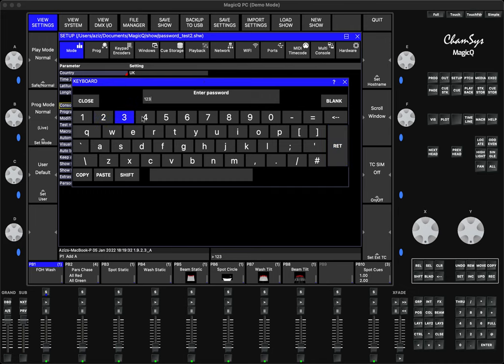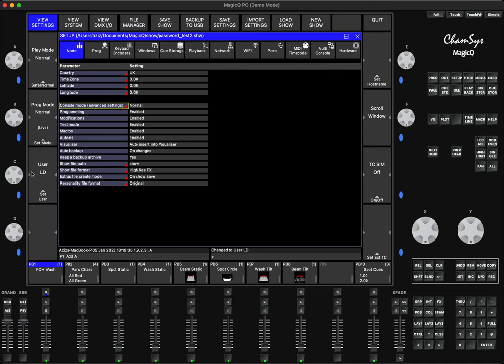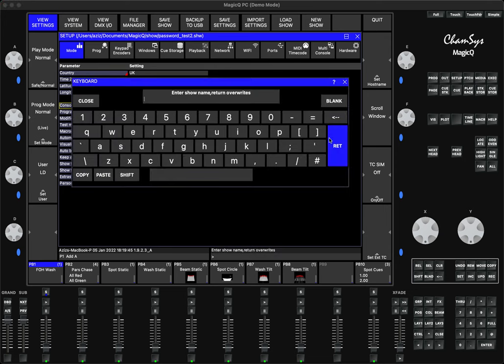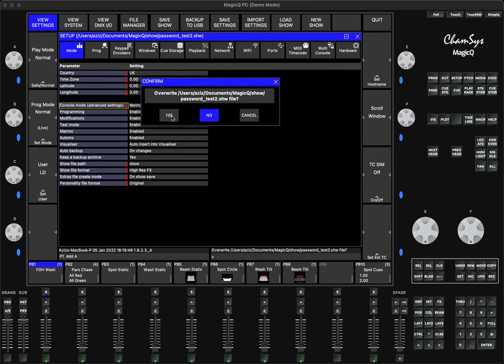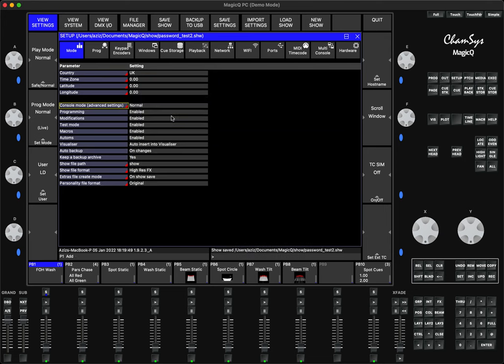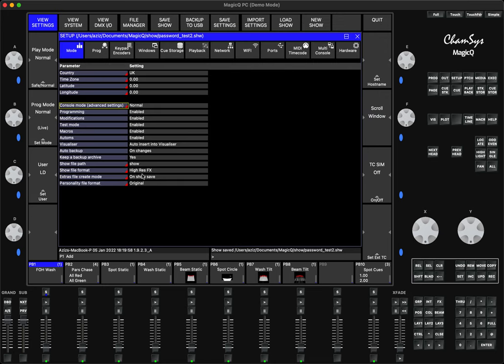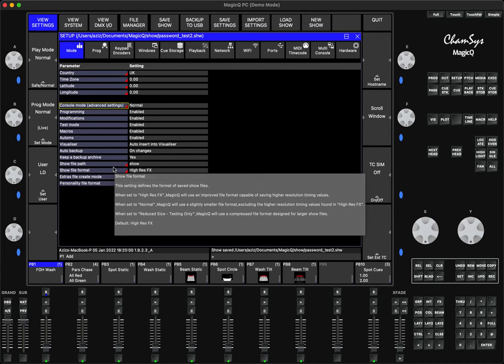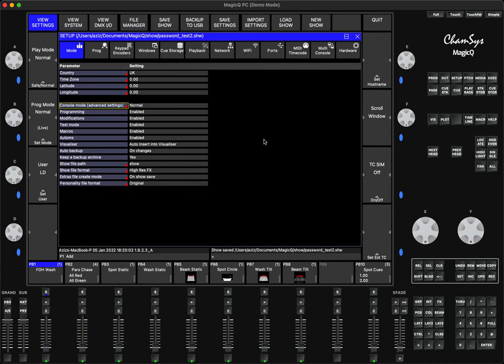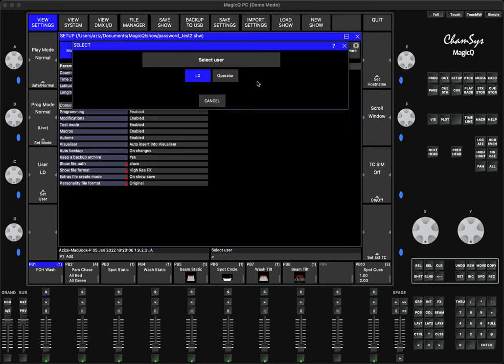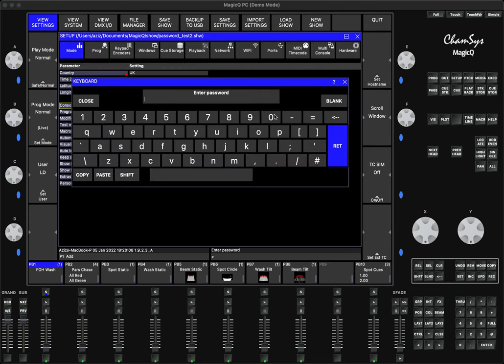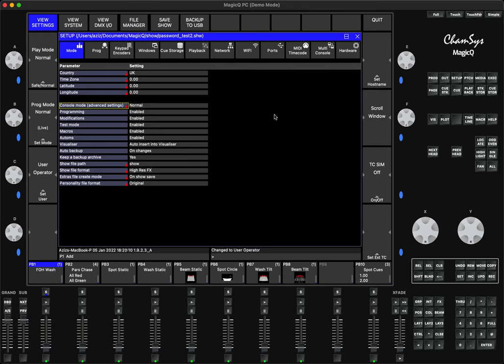As soon as I do this, the user options are active. Now I save my show file. Let's say I'm working with this console and another user comes in and says can I use the console? I'll say absolutely fine, but you can't use it as me. I already created your own operator account. All you do is click here, say Operator, type 'please,' Enter, and now the operator settings are on.